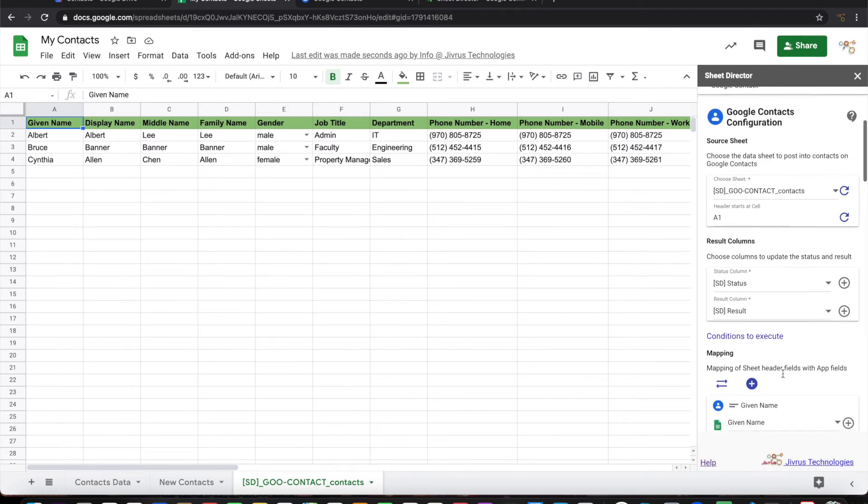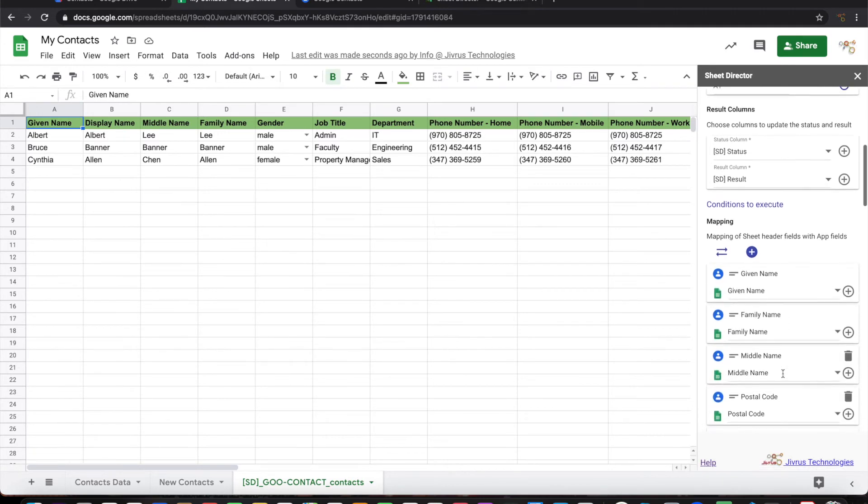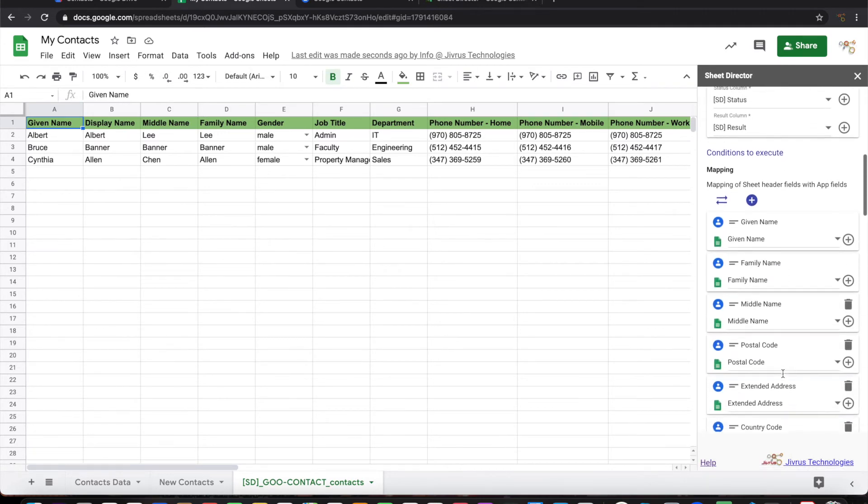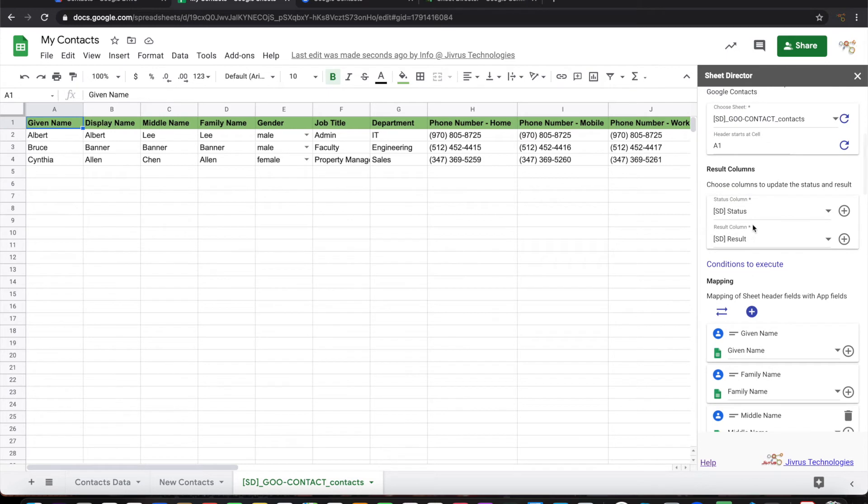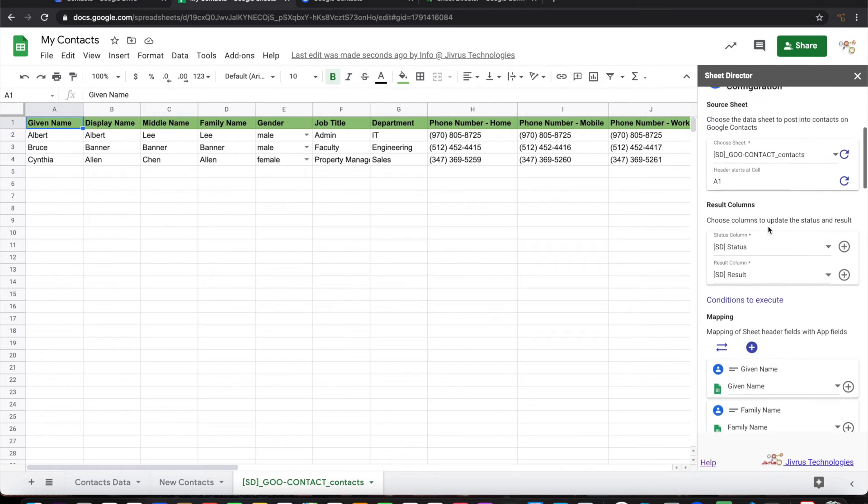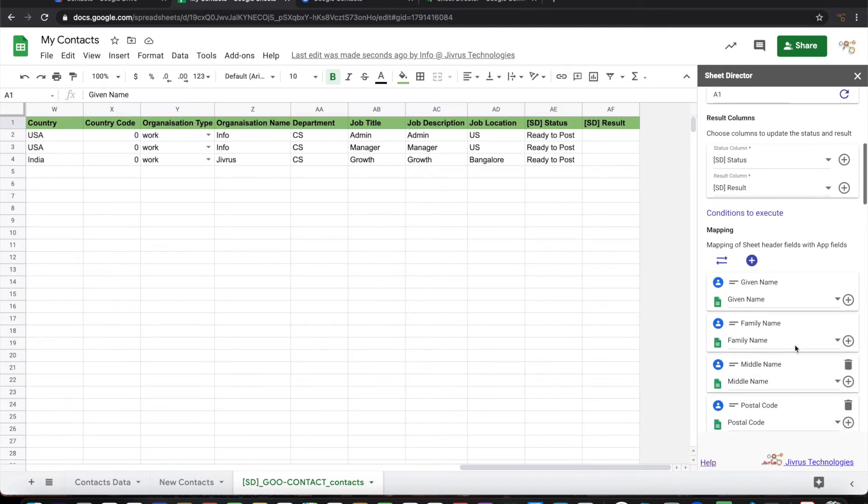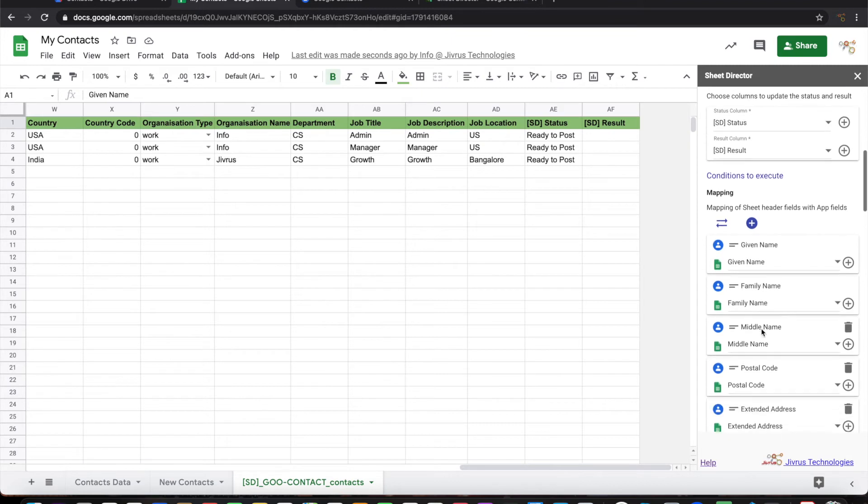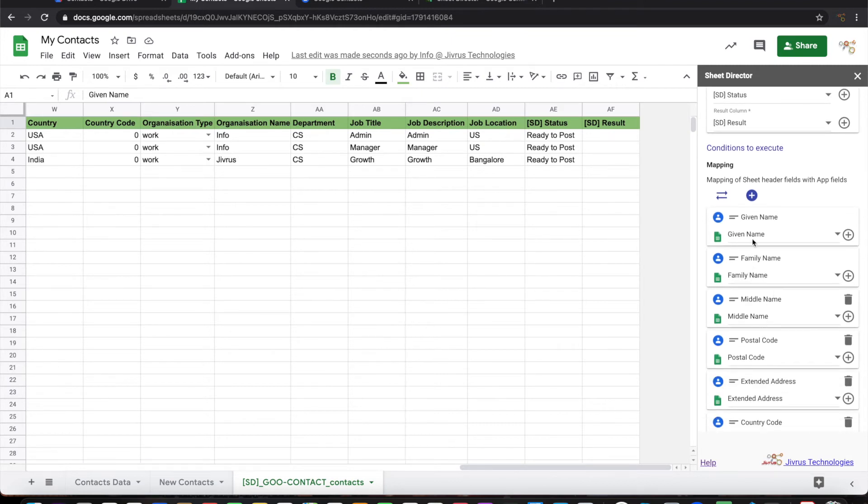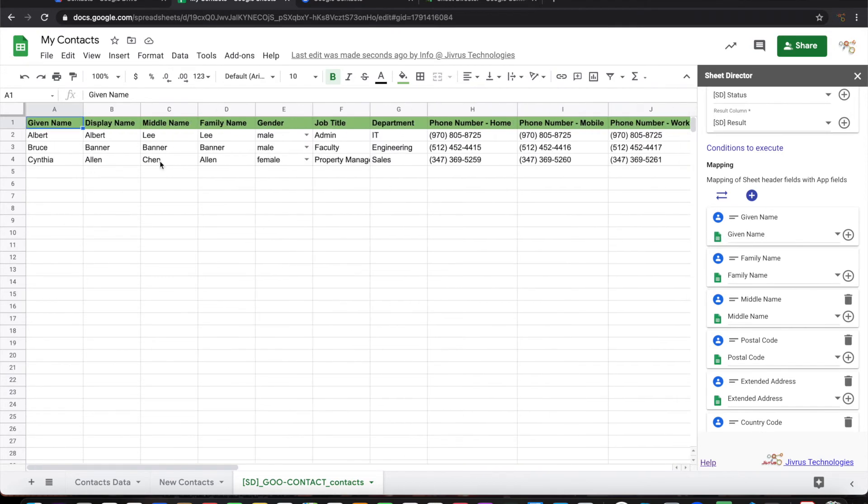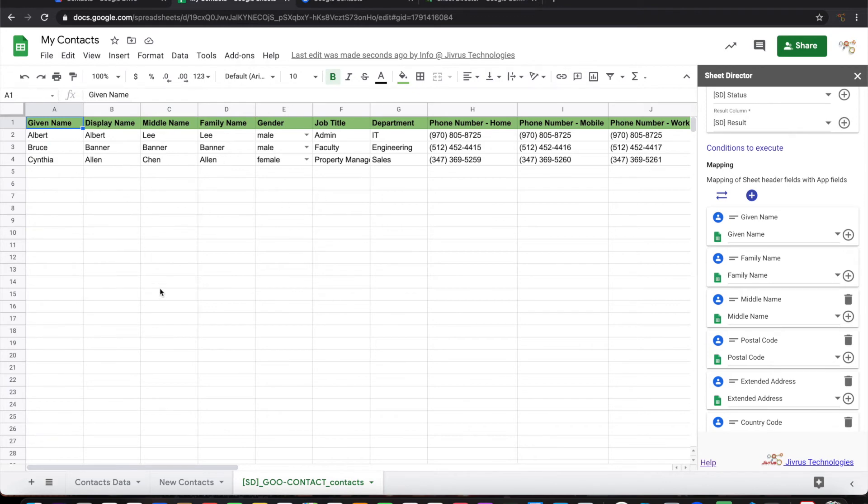This mapping tells where to put the result information, the status and result column. You see here we have status and result columns, and then it maps which sheet field is mapping into what app fields. For example, given name in the Google Contact should be mapped to given name in Google Sheets. Now you can use this as a template and then whatever data that you want to add or update here, you can update it.